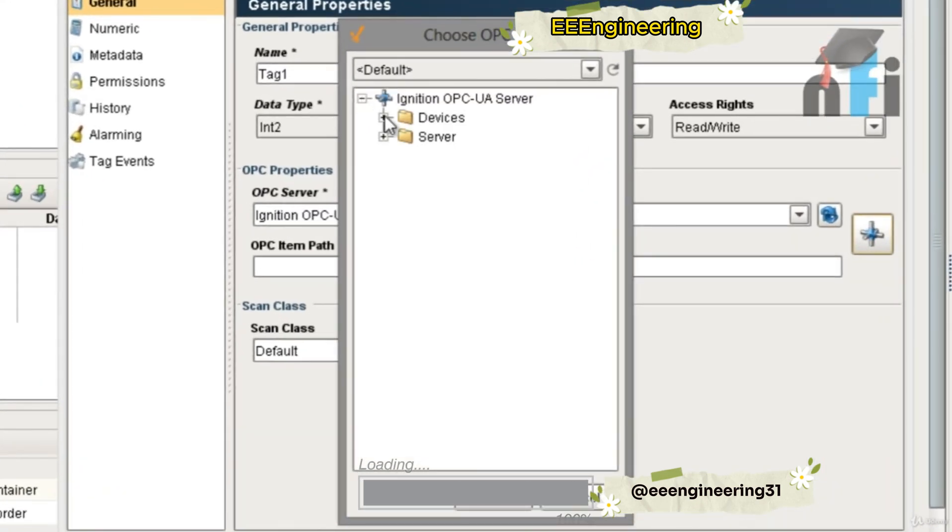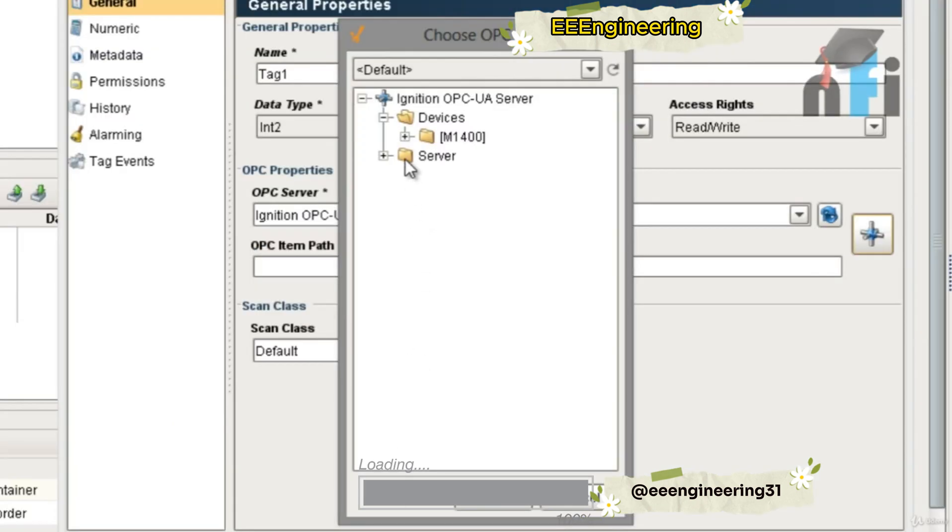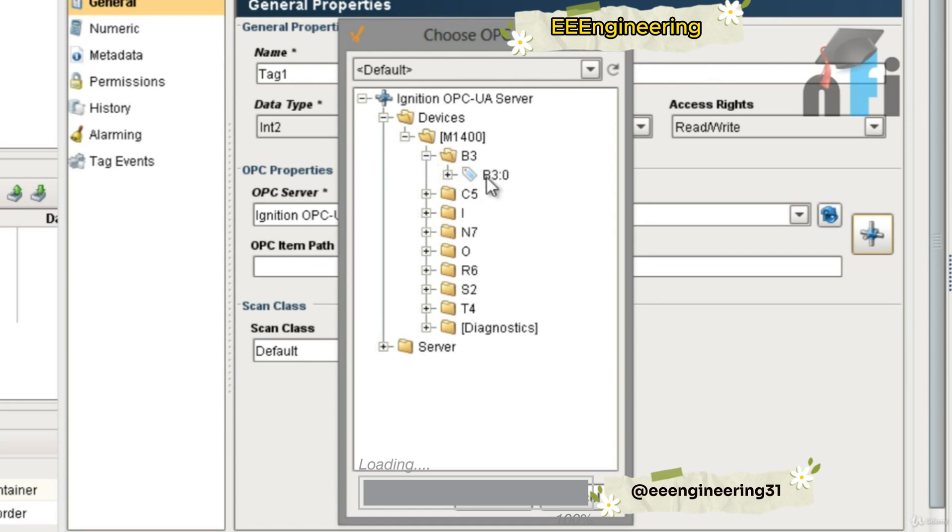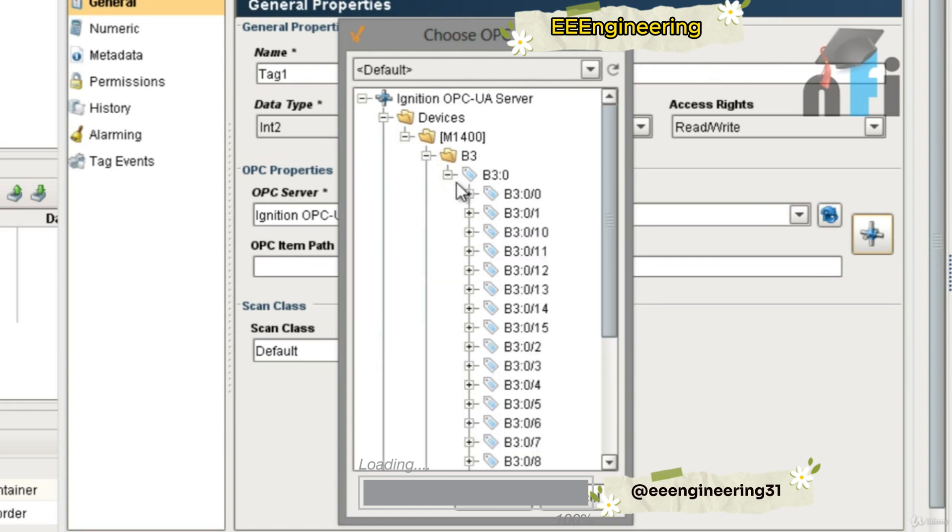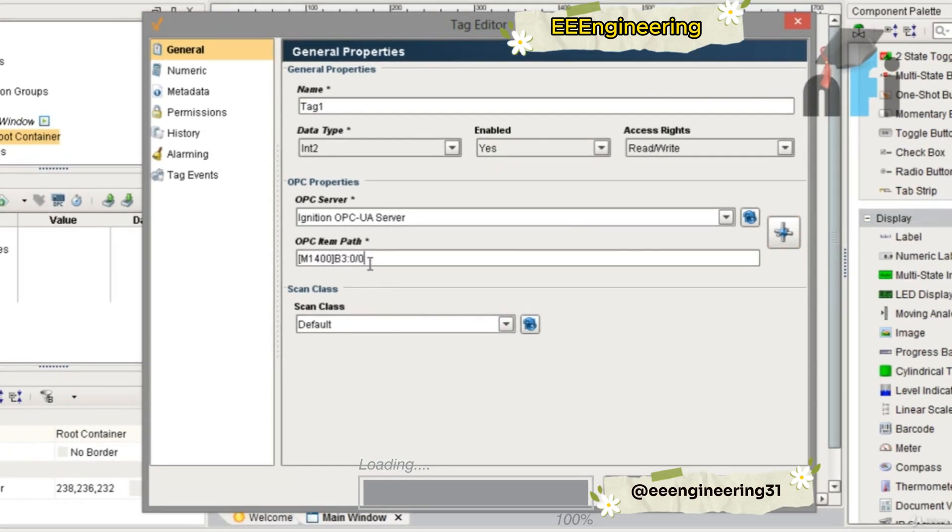Expand your server, expand your devices. This M1400 is similar to what we saw here. Click on M1400 and you'll find different addresses. We are using B3, this is the word address, and B3:0/0 is the one. Click OK, you'll find the item path given as B3:0/0, and before that in brackets you have your device name. Click apply and OK, so you have tag1 which is linked with B3:0/0.